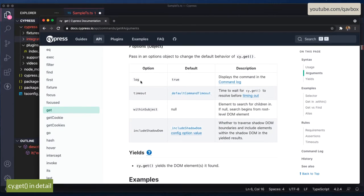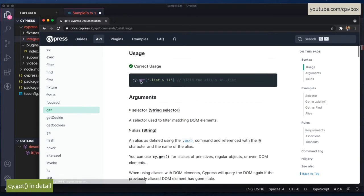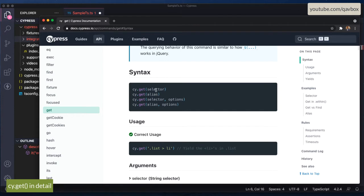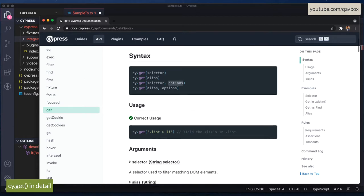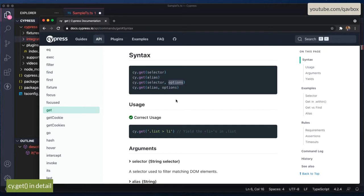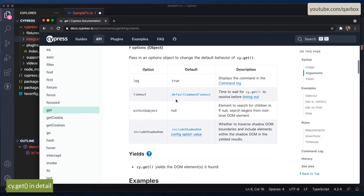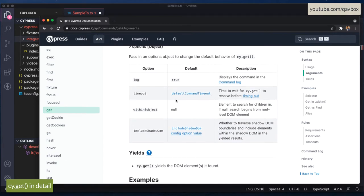The first option is log. By default it is true, which means whenever you run any test in the Cypress UI runner, you will see logs — like what was clicked, what value was entered. All those logs are printed in your report. If you really don't want to display those logs, you can set log to false.